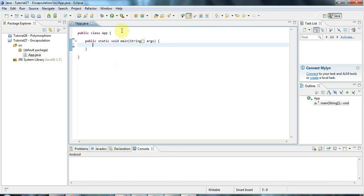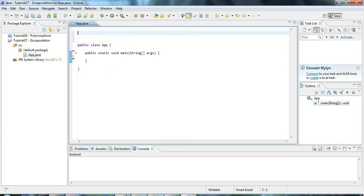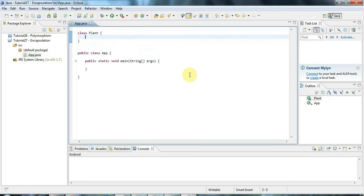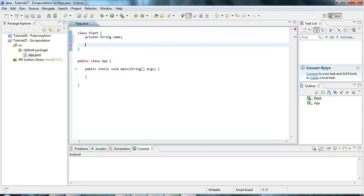Let's take an example here. If you create a class, let's call it plant, your class usually is going to have some methods and some instance variables. And usually your instance variables, for example if I have a string name, you always try to make them private if you can.